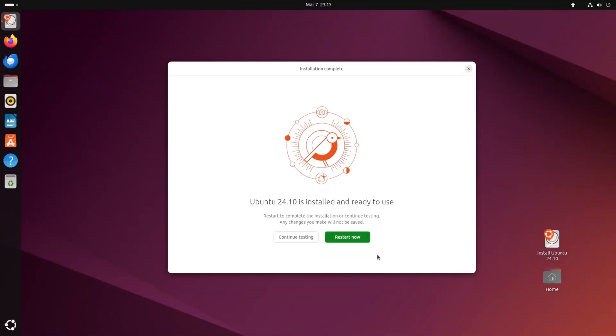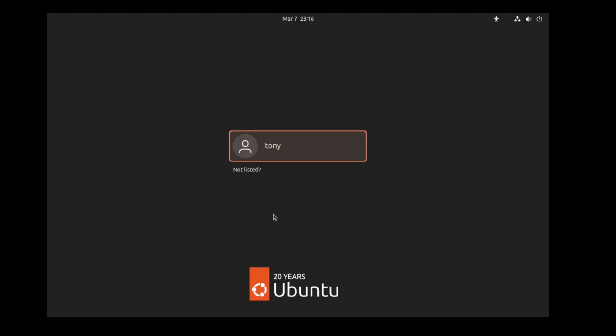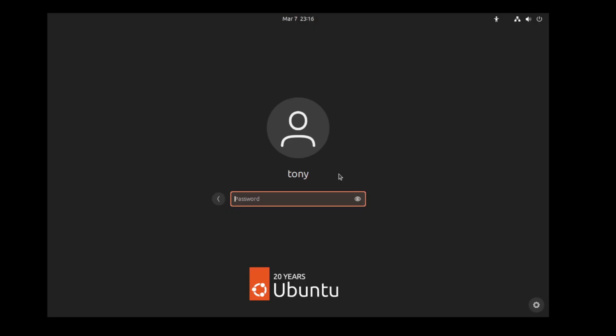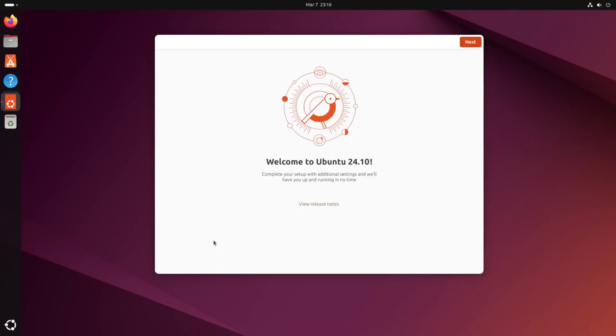Alright 24.10 is installed and ready to use. So we'll go ahead and restart now. Alright here is the login screen so I'm gonna go ahead and log in. The password was 1234 so that's good to go.